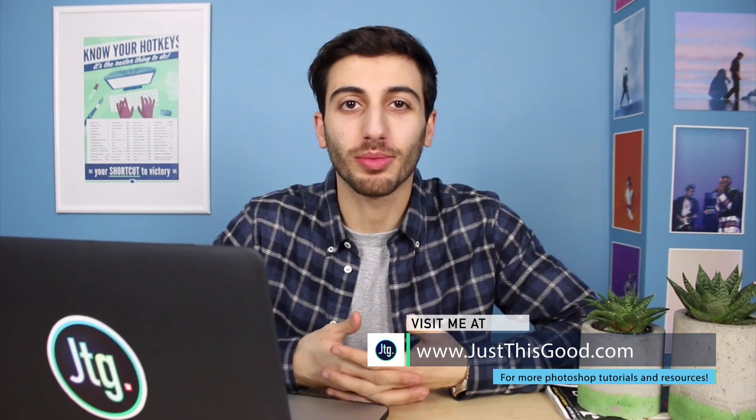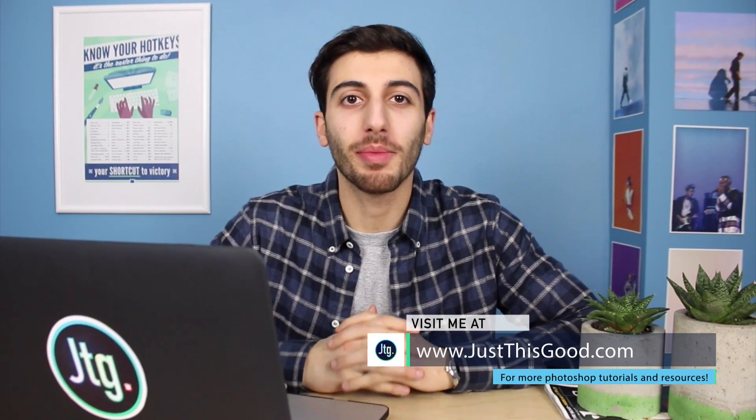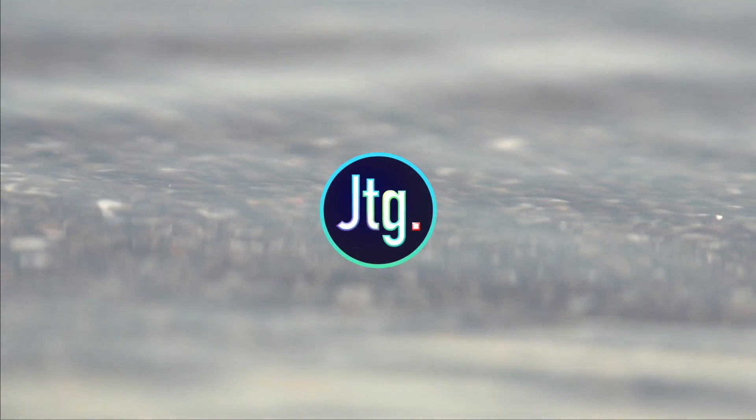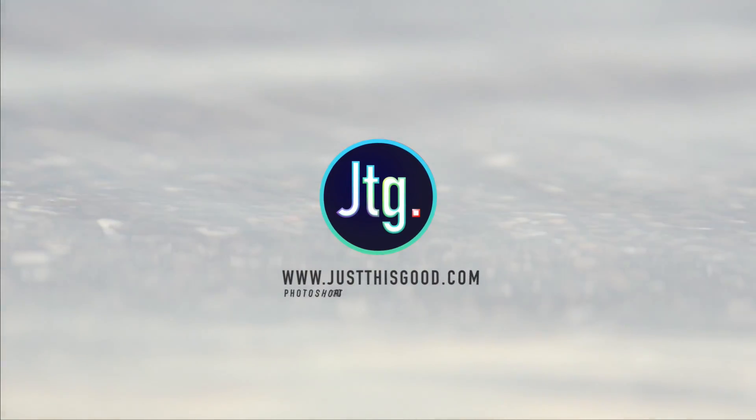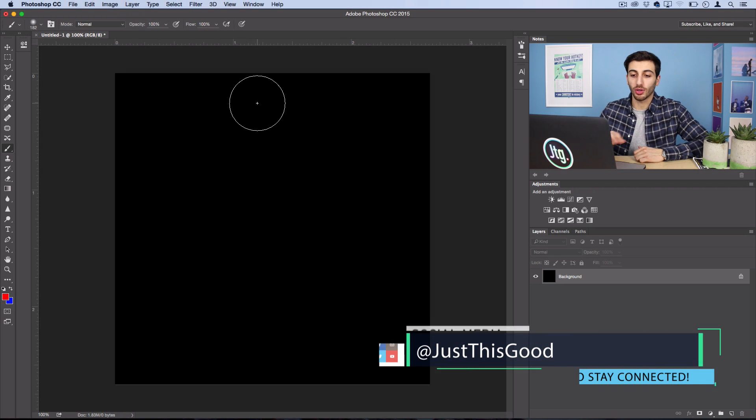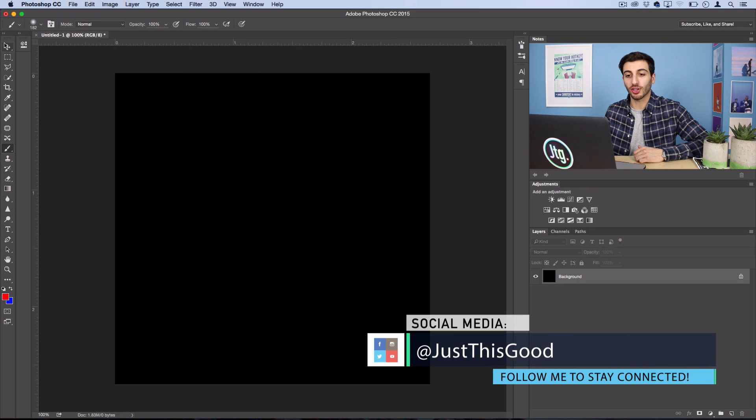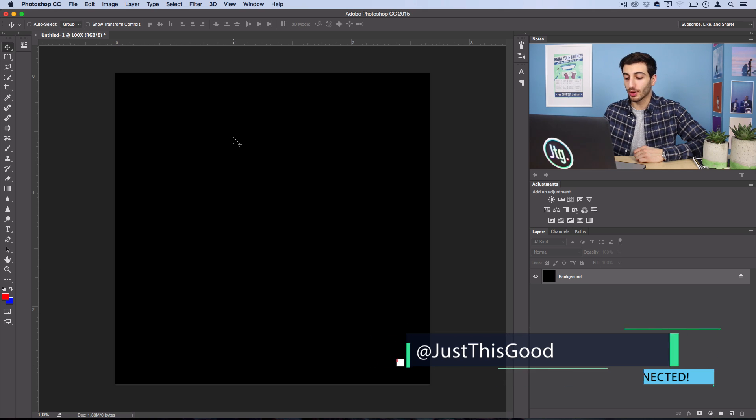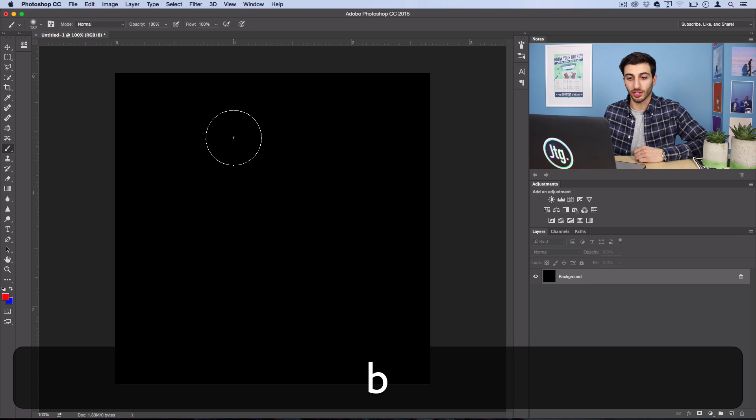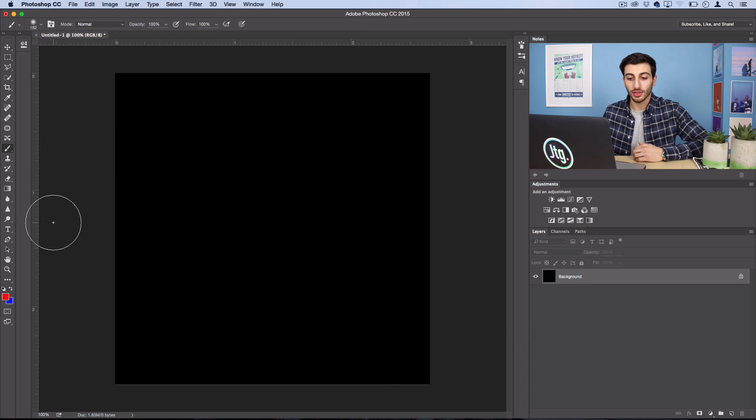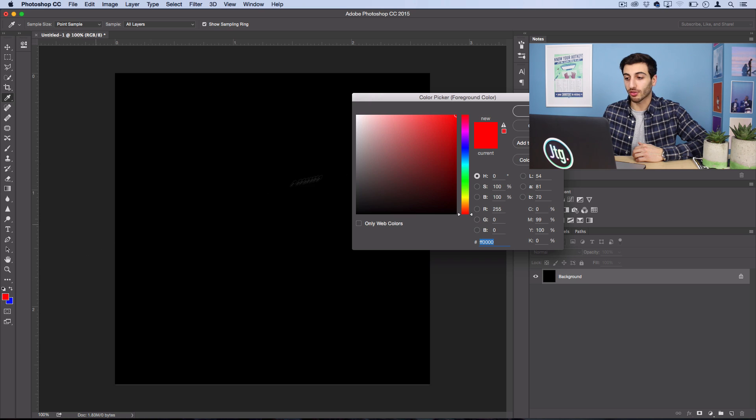Hey everyone, my name is Justin from JustThisGood.com and in this video I'm going to share five quick Photoshop brush tool tips. First, if you're in Photoshop and you want to select your brush tool, you could just press the B button on your keyboard, but let's not really count that as a tip.